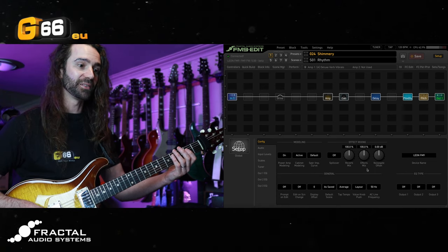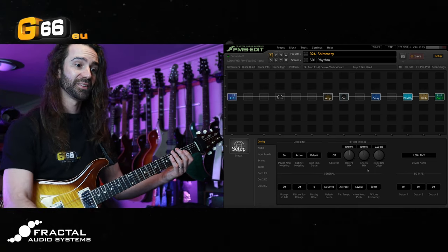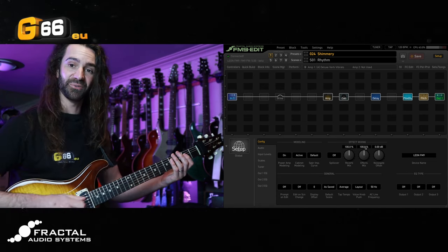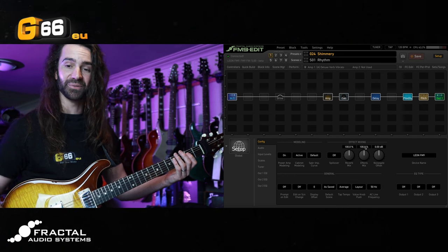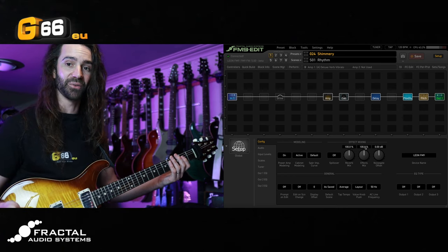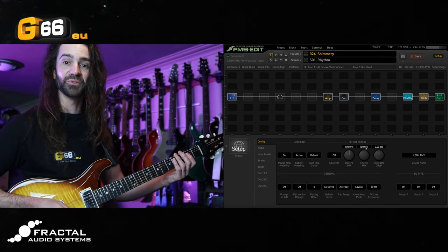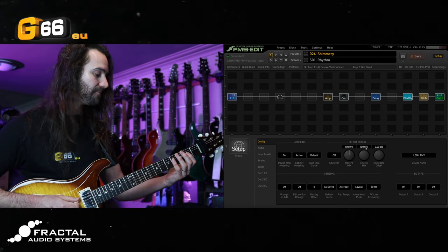Let's have a listen to what this does. I'll start at 100%, then turn it down to 50% and up to 150% just to give you an idea of how it works, then I might try to find a sweet spot on there.